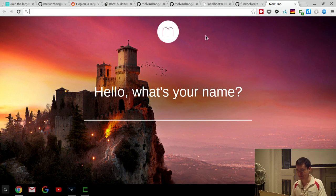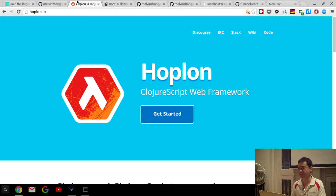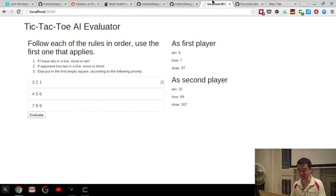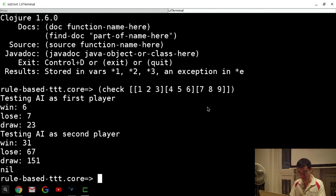The next part is about the Hoplon getting started tutorial — I'll go through it, and talk about how I actually built this particular front-end, which is fairly simple.